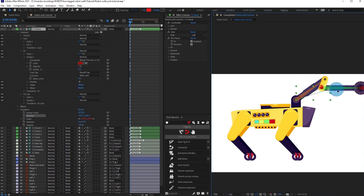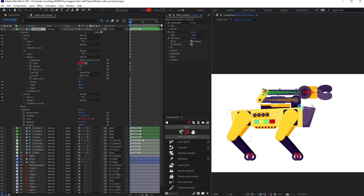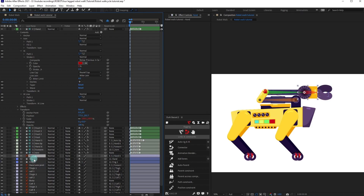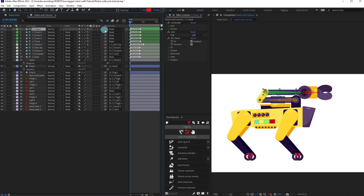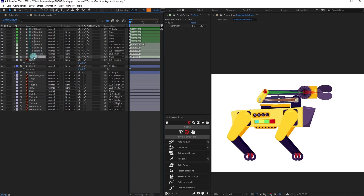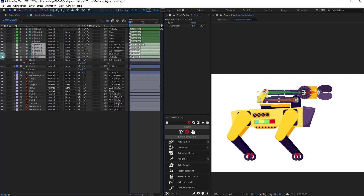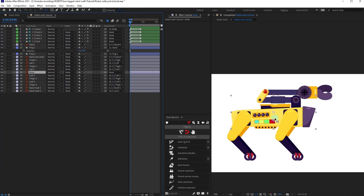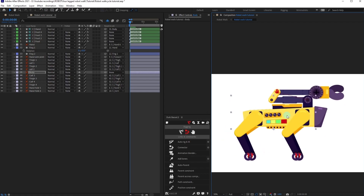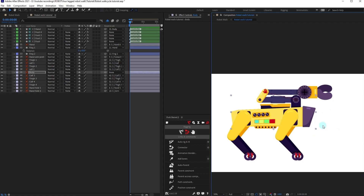If we move the controller, everything moves together. If we want to move individual portions, we can simply add rotation keyframes in those layers individually. Now let's parent the hand controller with body, and also parent the arm structure layer with body. Select all the structure layers, turn off visibility, and shy them out. Then move the anchor point of the body to the center. Now if we move the body, everything moves together — the whole rig is ready to animate.